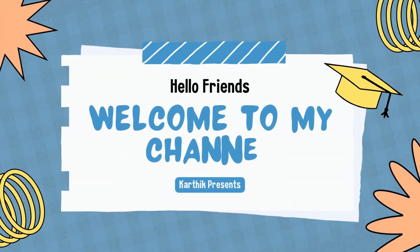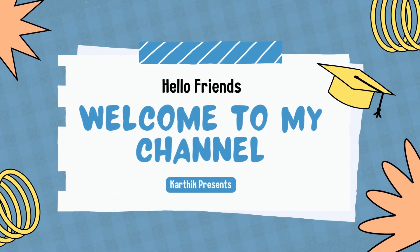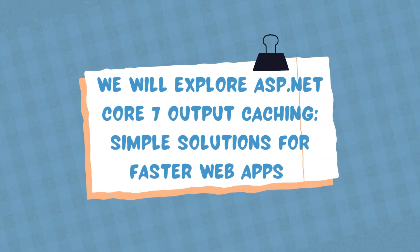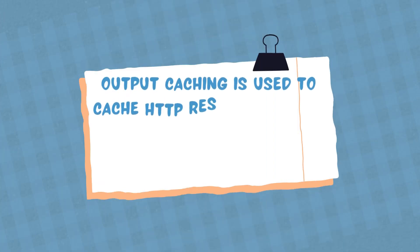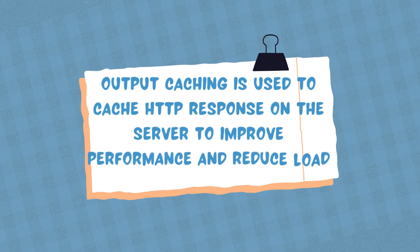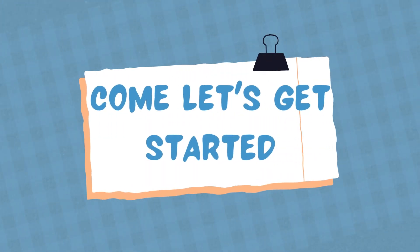Hello friends, welcome back to my channel. In this video I'm going to talk about output caching in ASP.NET Core, which is a mechanism for caching HTTP responses on the server to improve performance and reduce server load. Let's get started.